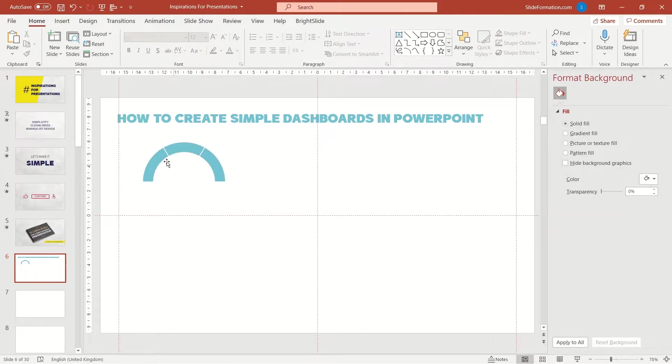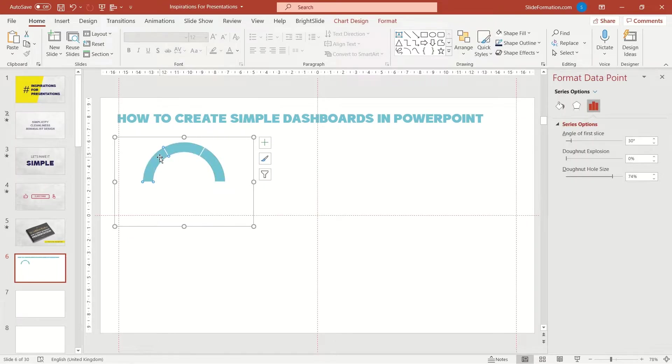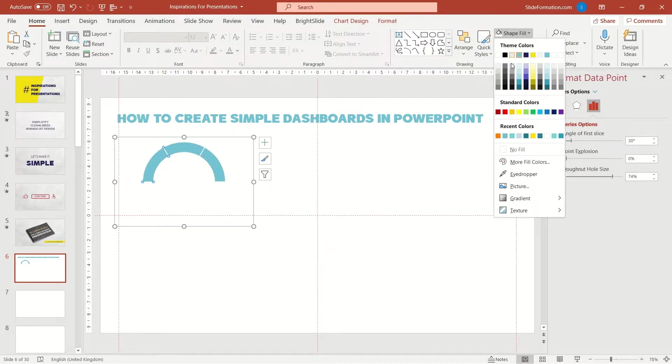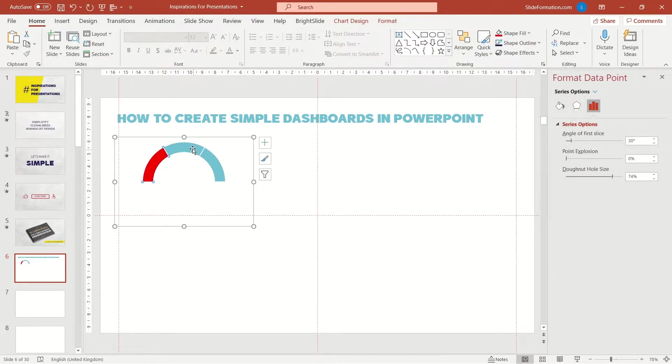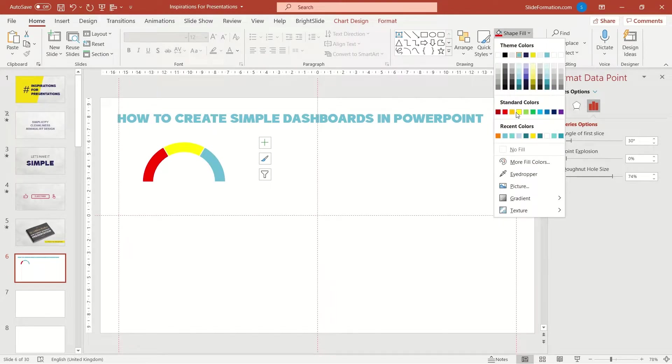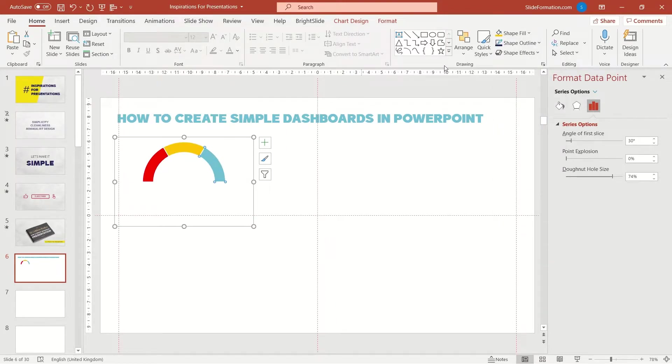We can change the colors so that they would match some kind of indicators. Red for low performance, yellow for medium and green for good.